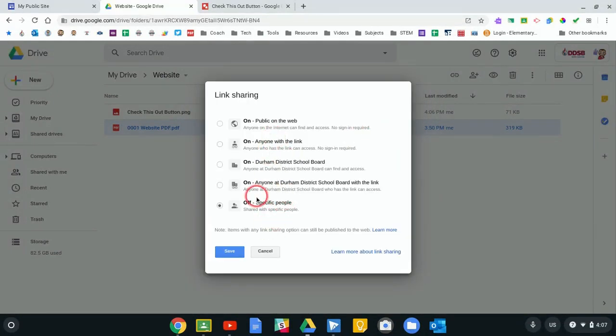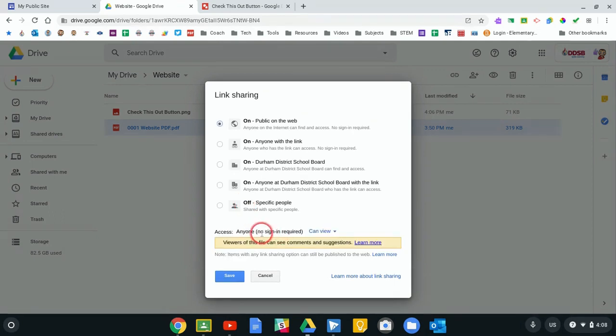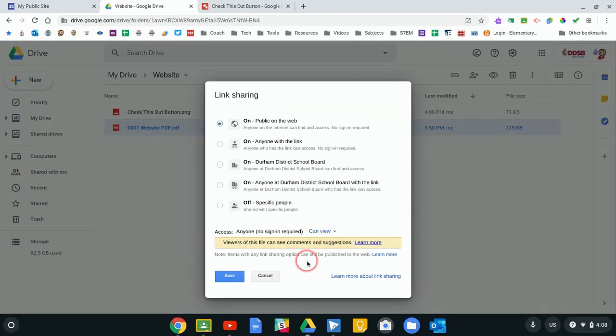Right now it's set to only specific people, so myself and anyone individually that I add. I want this to be viewable by the general public, anyone that might come to my website, so I'm going to turn it to On and make sure that it says anyone, no sign-in required, has access to view it. Once that's like that, I click Save.